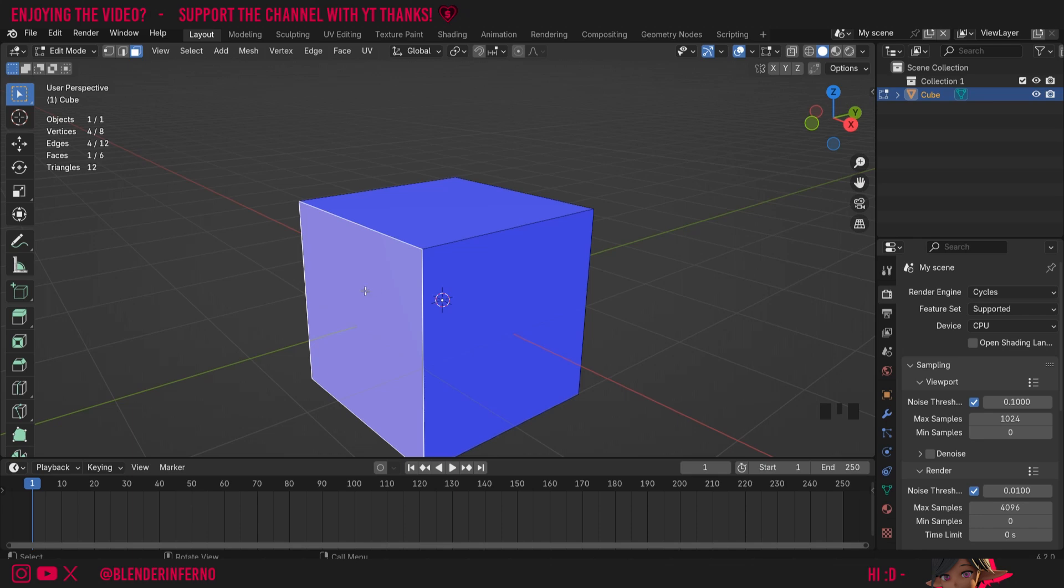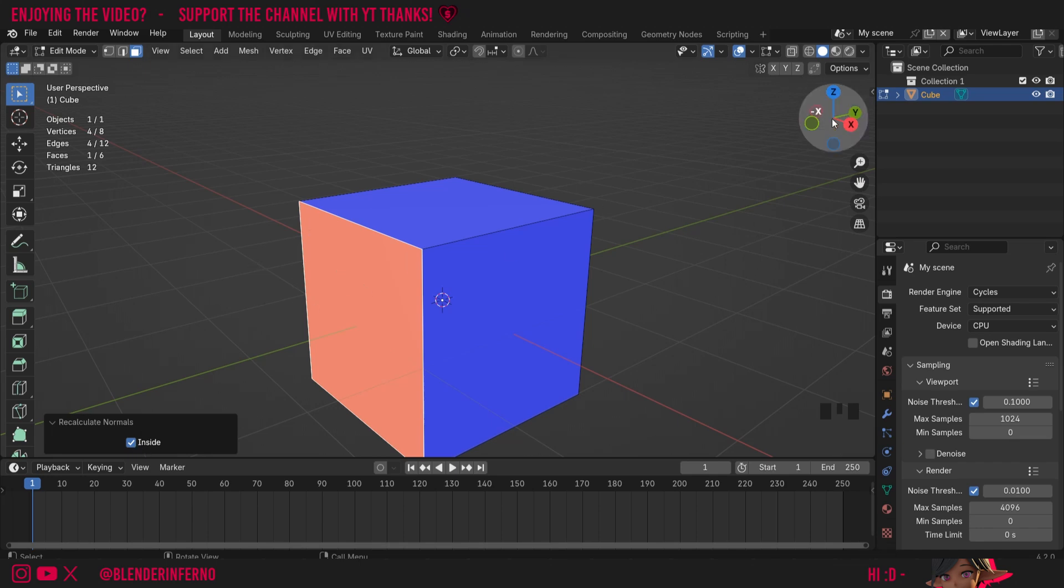Something else you can do, rather than going and trying to find the Flip command, you can press Ctrl+Shift+N to flip it to the inside automatically without having to check the box. But this is quite a rare case.